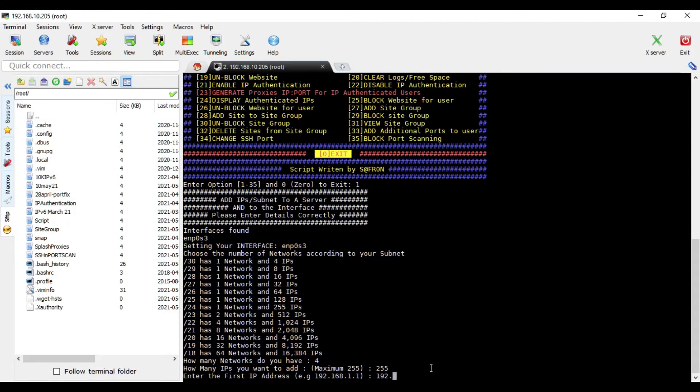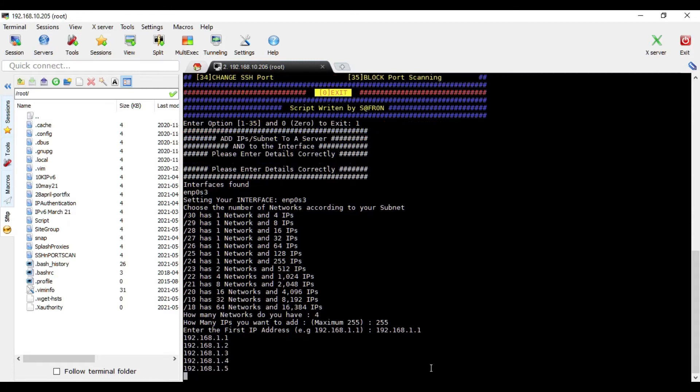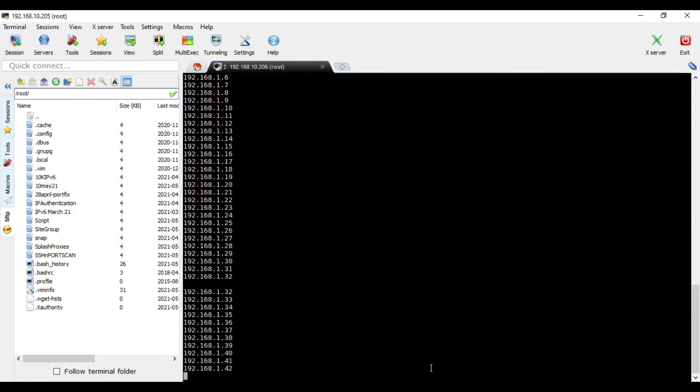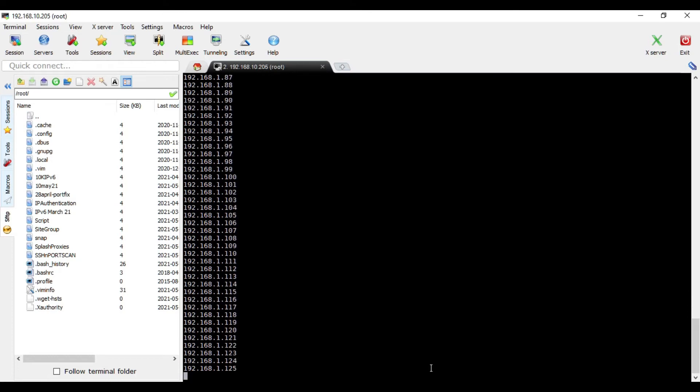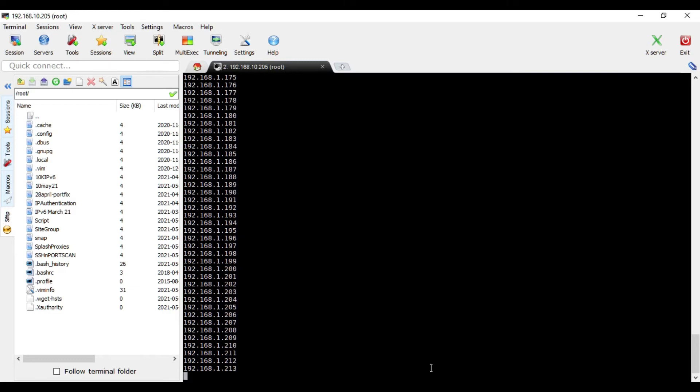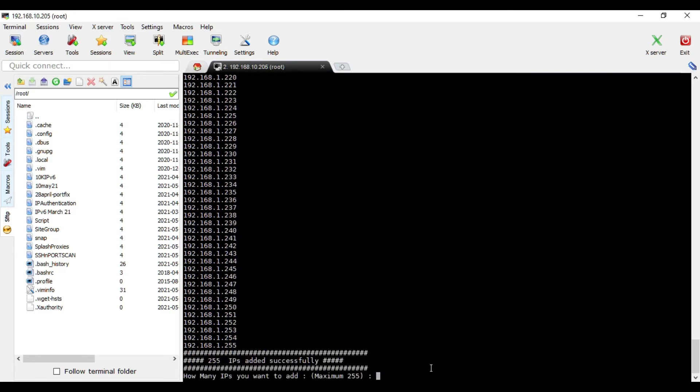And then you start with, say, 192.168.1.1 and then we go like this. We will be asked four times to enter the separate networks. And this process is not only adding the IPs to the server and creating proxies, rather it is also adding the IPs to the interface so that the proxies can be accessible.